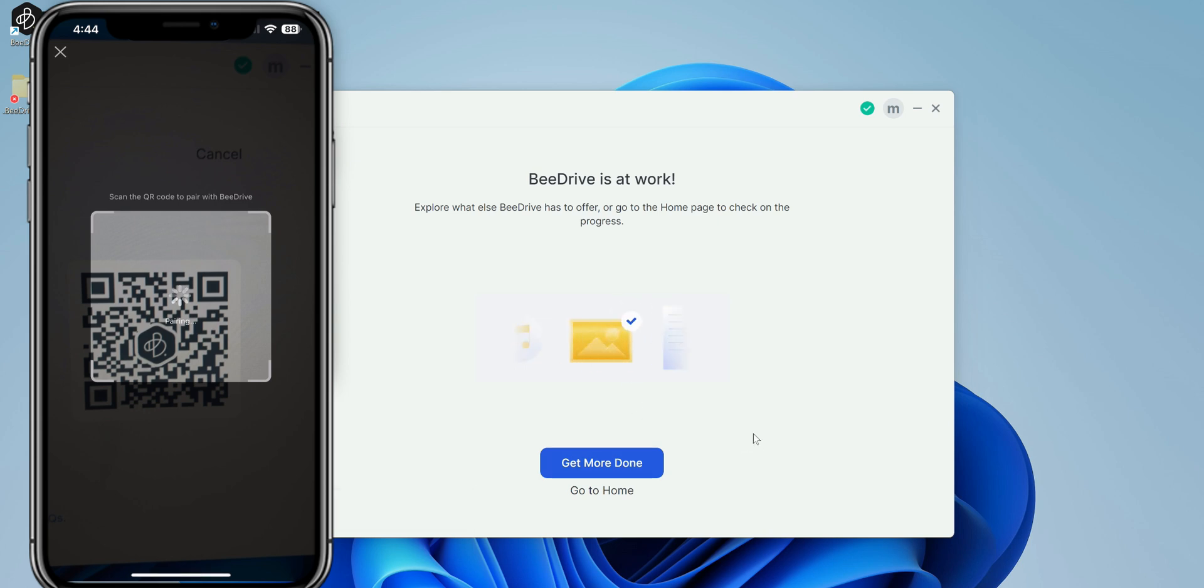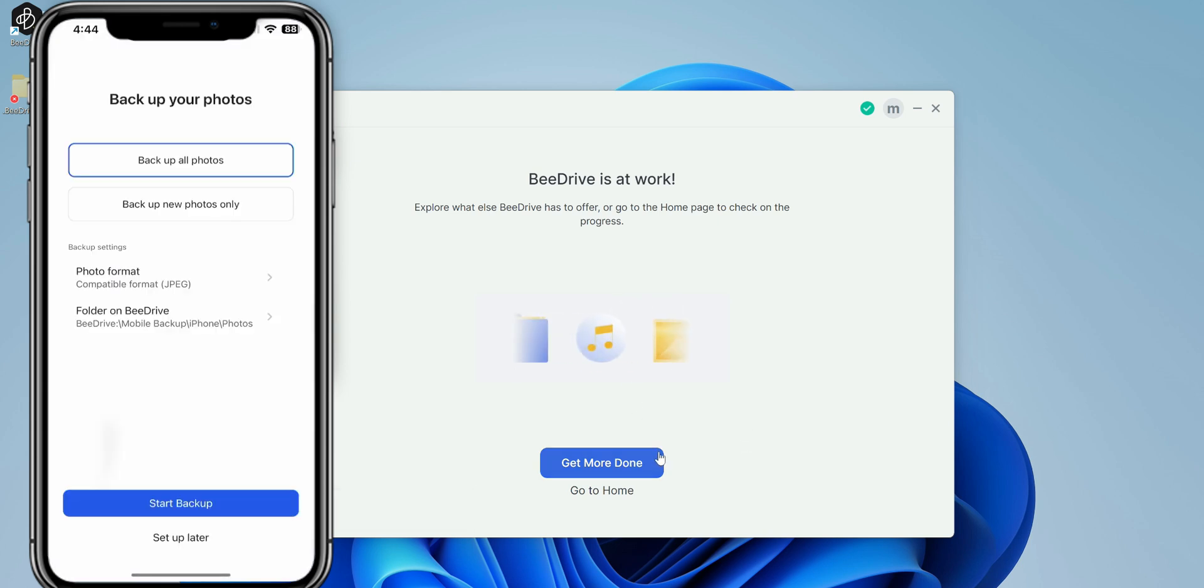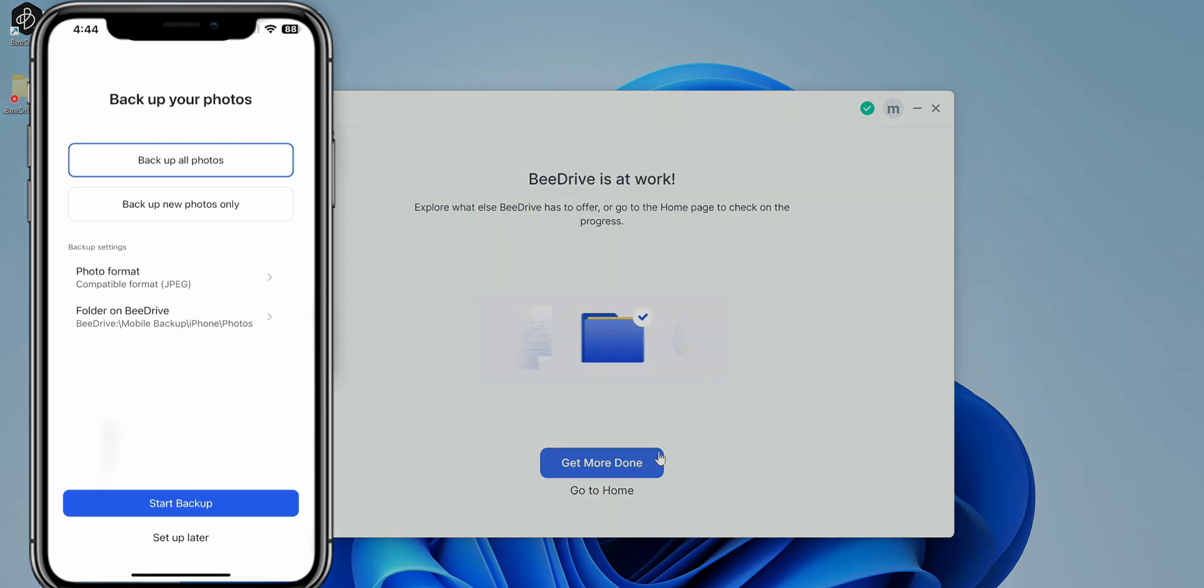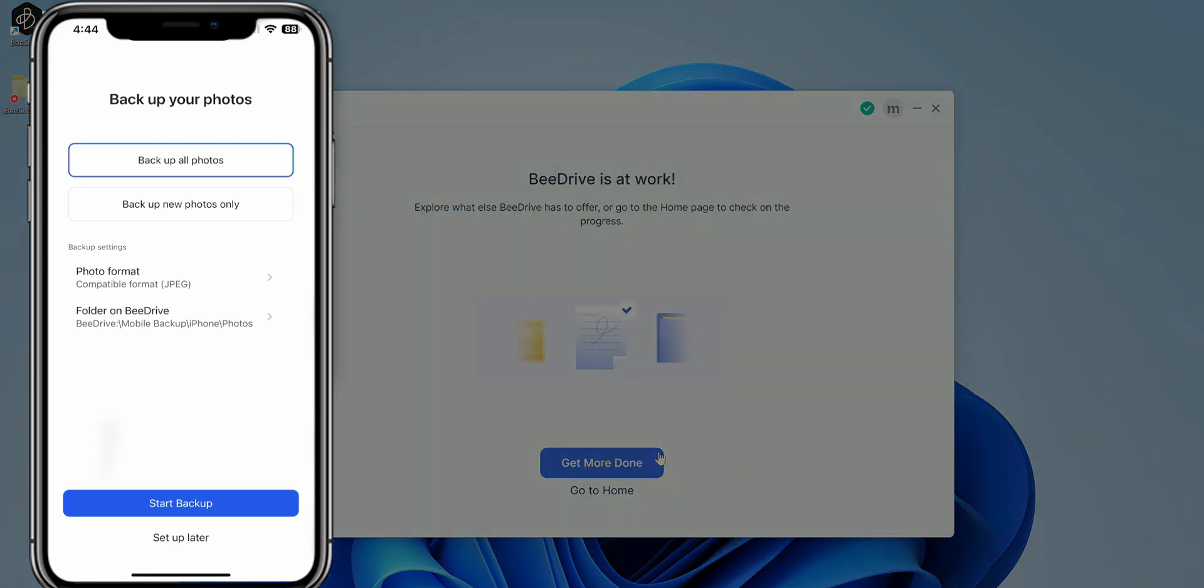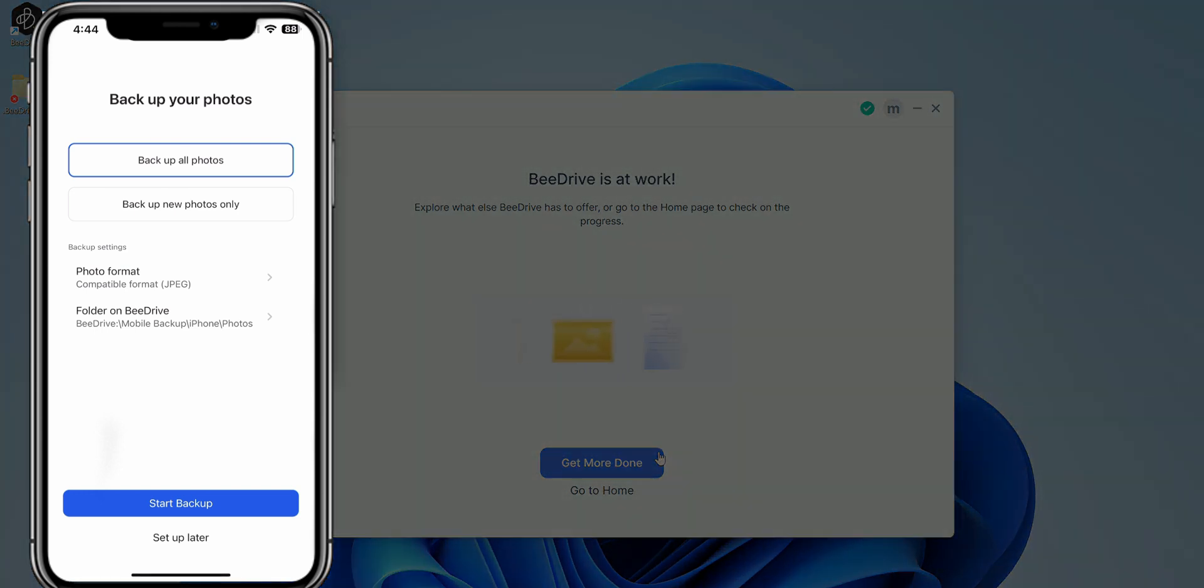You can see it automatically detected that the BDrive is at work. Alright, so on the phone, now you get to decide what you want to back up. You can back up all photos or you can back up new photos. So for me, if I wanted to ditch that iCloud habit, I can go ahead and do so.